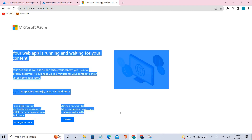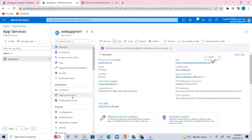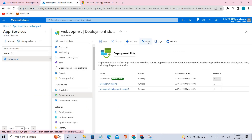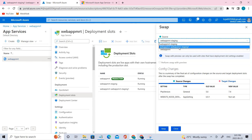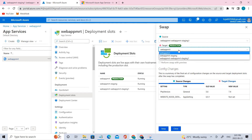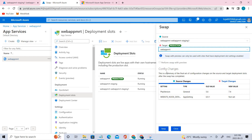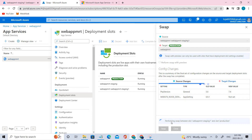We were able to successfully access this production site. So let's go back, navigate to the Deployment Slots, and click Swap. Coming to the staging slot, we'll be using the other one because we have deployed this particular slot. Click that — the target is correct: production. Next, let's click Swap.